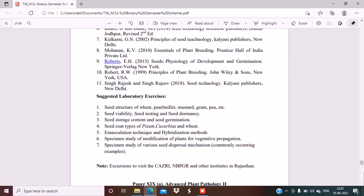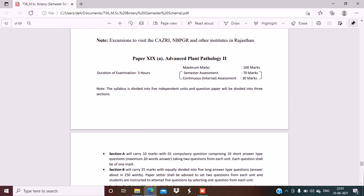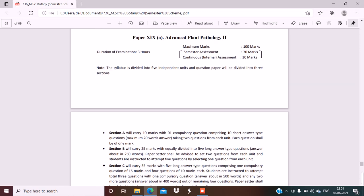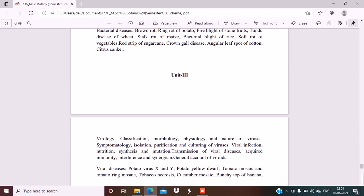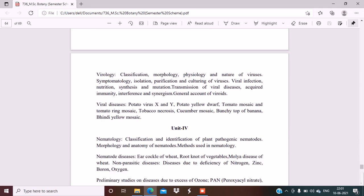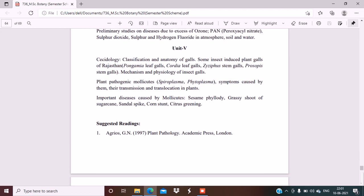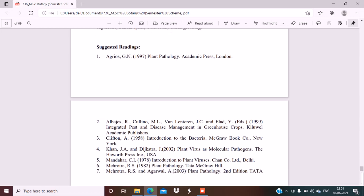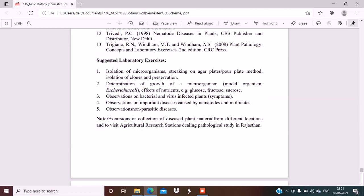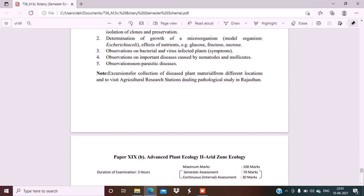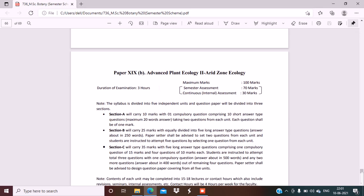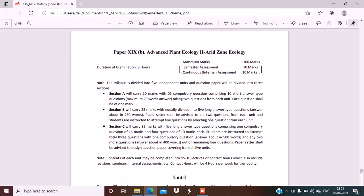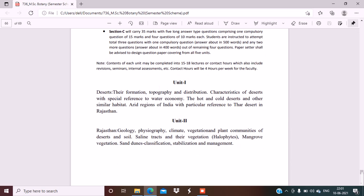Now the next paper is Plant Pathology, and next is Plant Ecology. I will tell you the syllabus about Plant Ecology because my specialization is ecology, environmental sciences, advanced plant ecology. Arid Zone Ecology with special reference to Rajasthan arid zone ecology. Unit 1: deserts, their formation, topography and distribution, characteristics of deserts with special reference to water economy, the hot and cold deserts and other similar habitat arid regions of India with particular reference to the Thar Desert in Rajasthan.